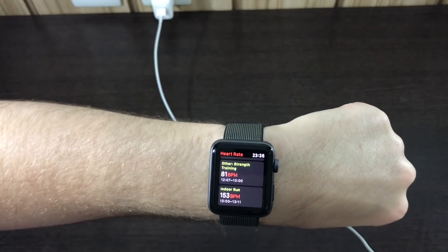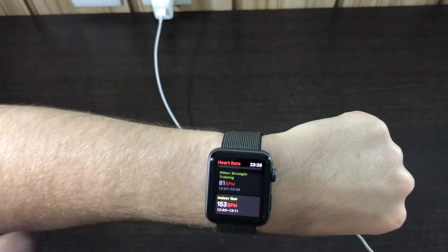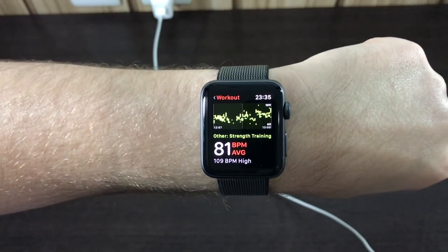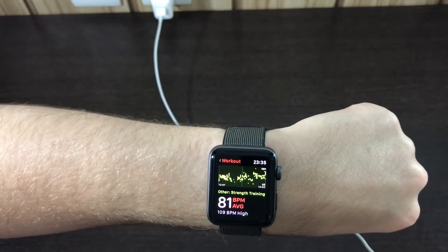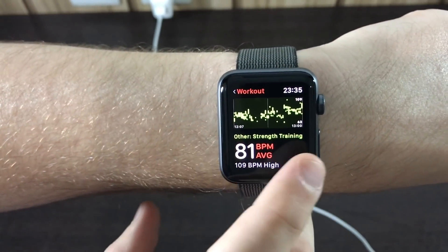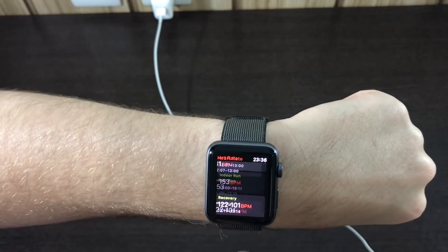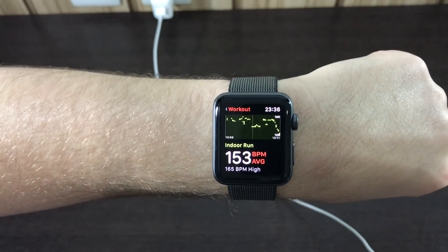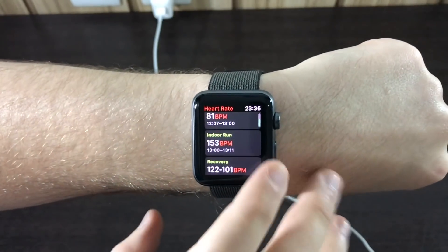And here's the good part — these are the workouts performed throughout the day. By noon I did strength training, and there's the graph showing how my heart rate was throughout my workout session. I had an average of 81 and a high of 109. You can see numbers like the start time, end time, highest and lowest. I also had another brief workout — an indoor run — where my average was 153 with a high of 165, and again there's the graph for that.